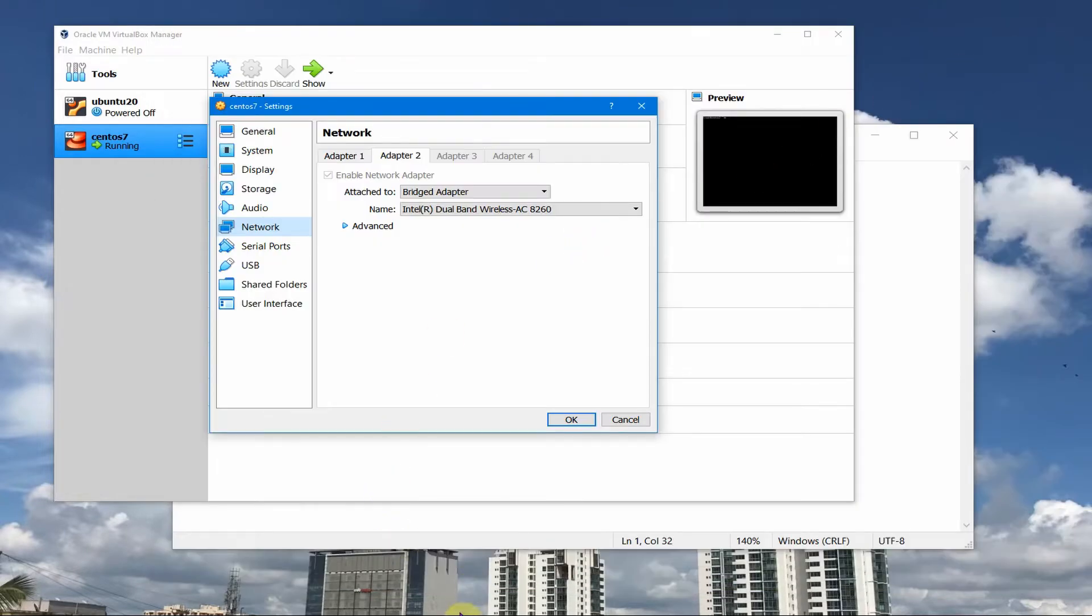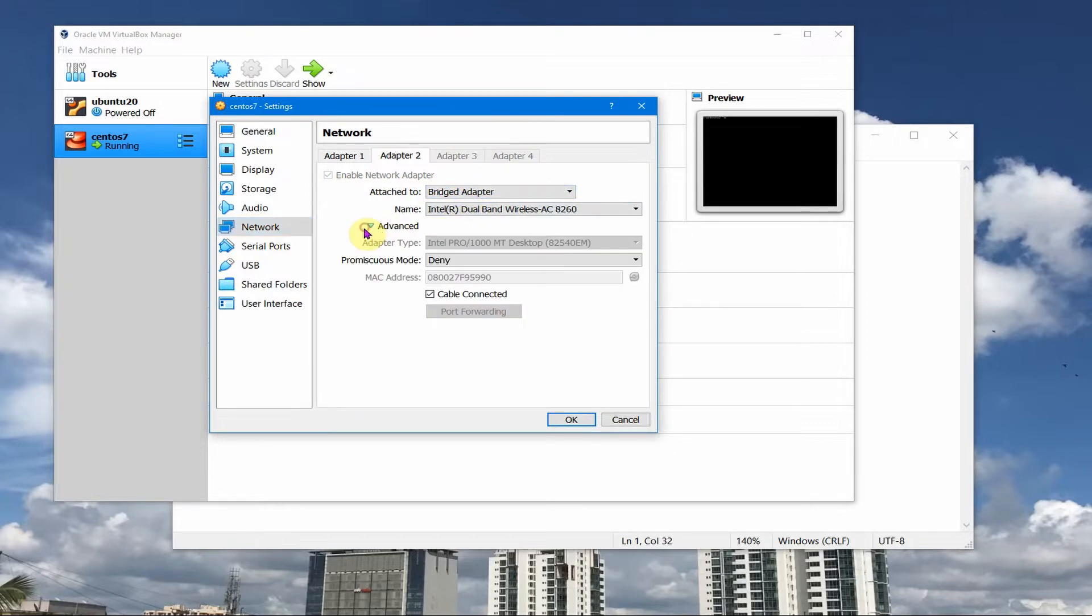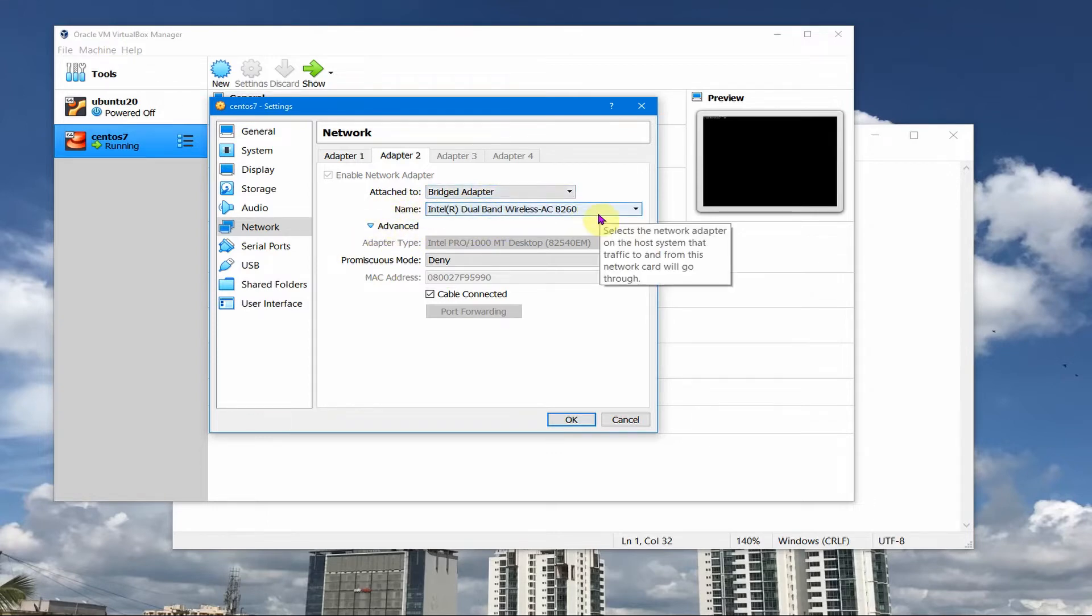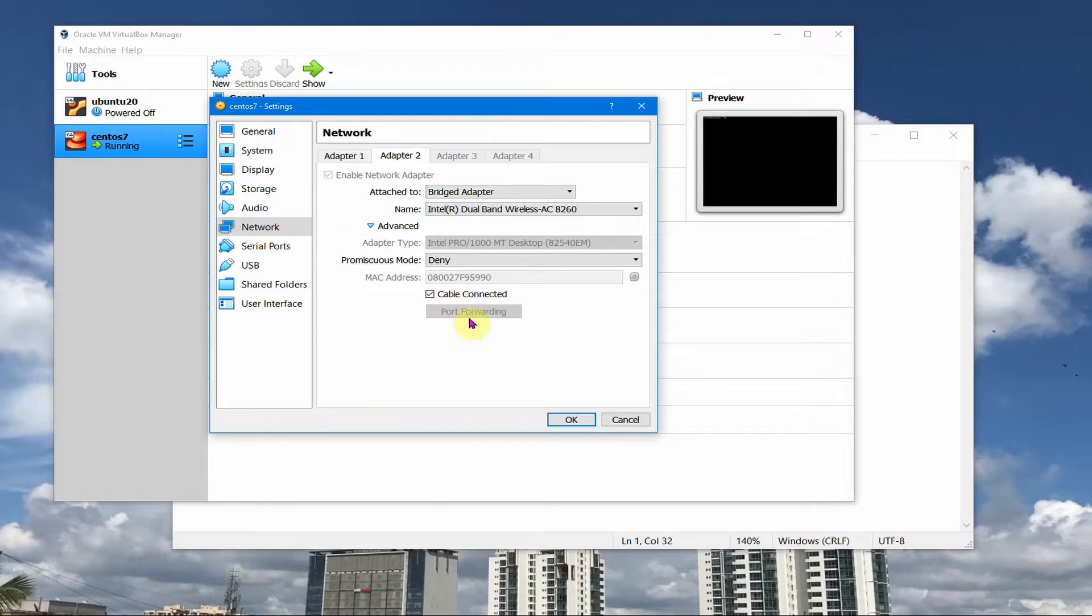So first let us see what is the IP it got and we're actually going to change this bridged adapter's IP address. You can see my setting here, it's the default setting. There are no changes which I have made. It's a bridged adapter, Intel wireless Wi-Fi adapter, and the other things remain the same.